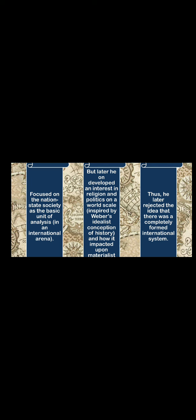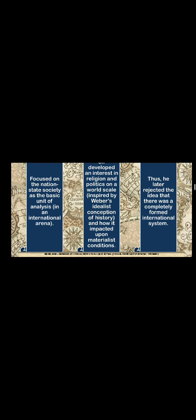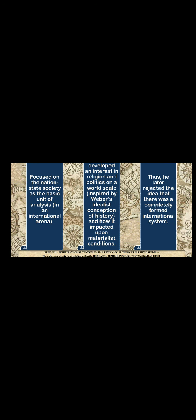But later on, Robertson developed an interest in religion and politics on a world scale, because he was inspired by Weber's idealist conception of history. So now he was moving away a bit from Parsons, taking a more interpretivist rather than functionalist ontology, or epistemology. He also looked at how this impacted upon materialist conditions, moving away from looking at materialist factors into idealist factors.